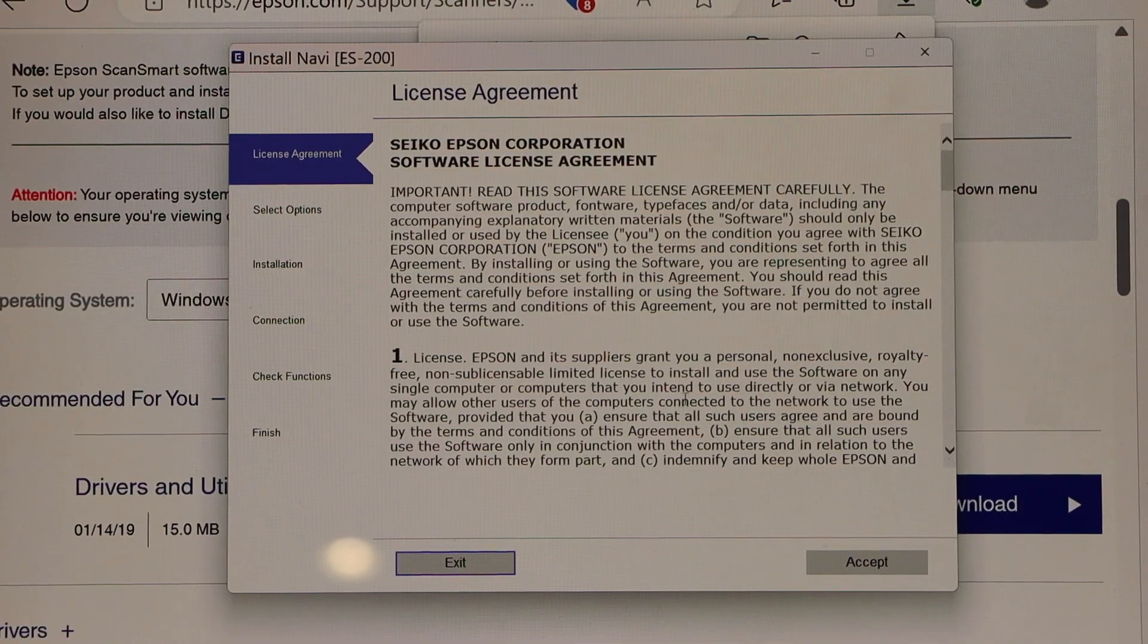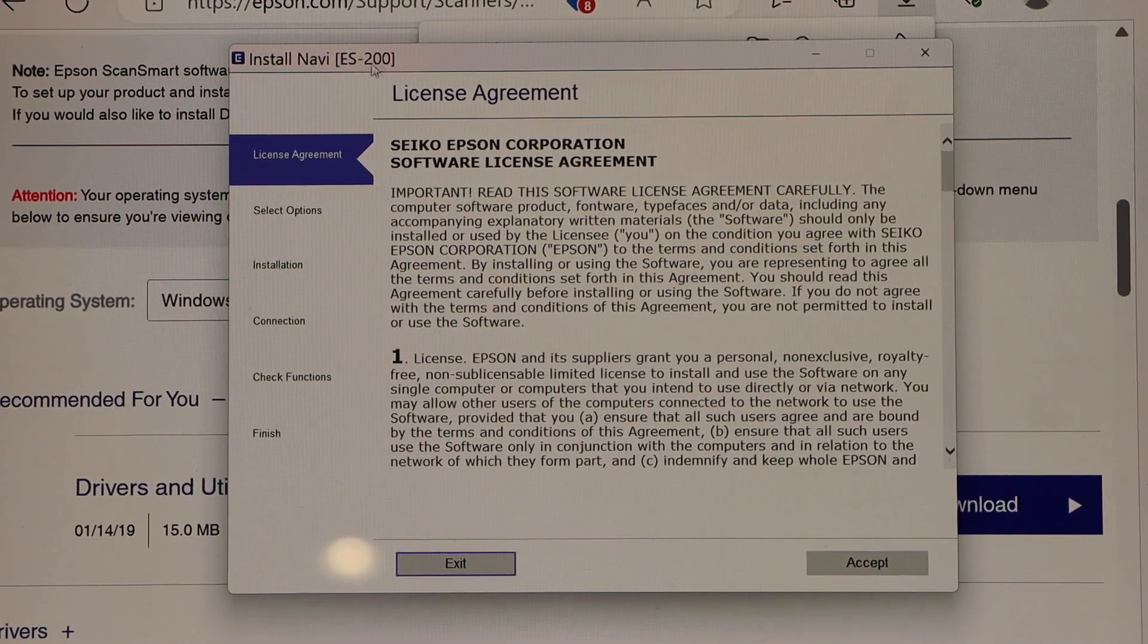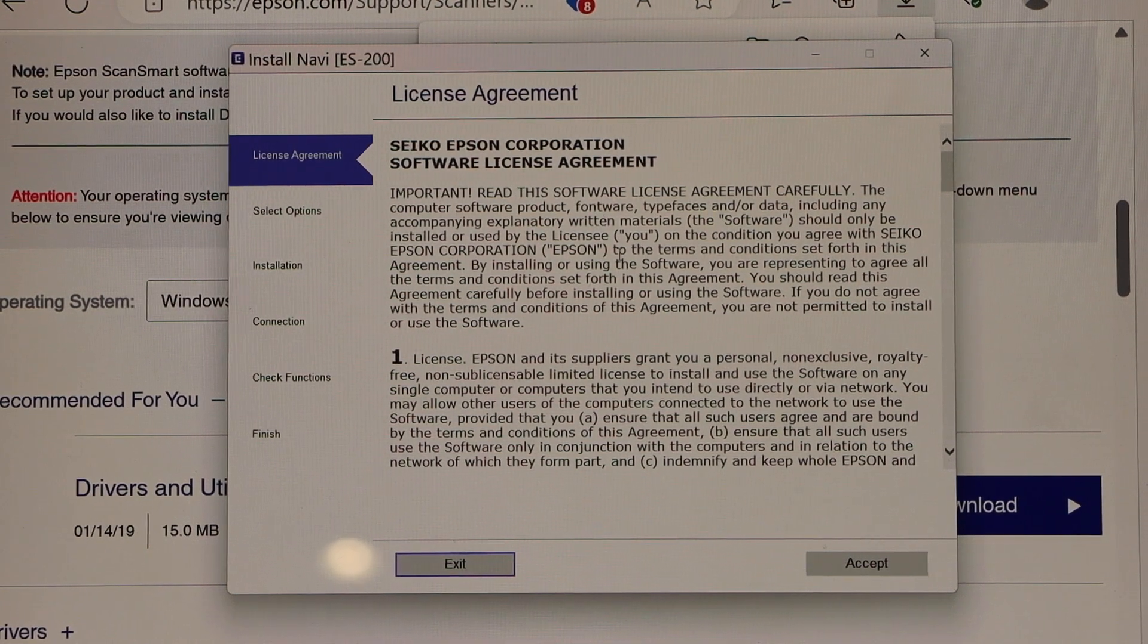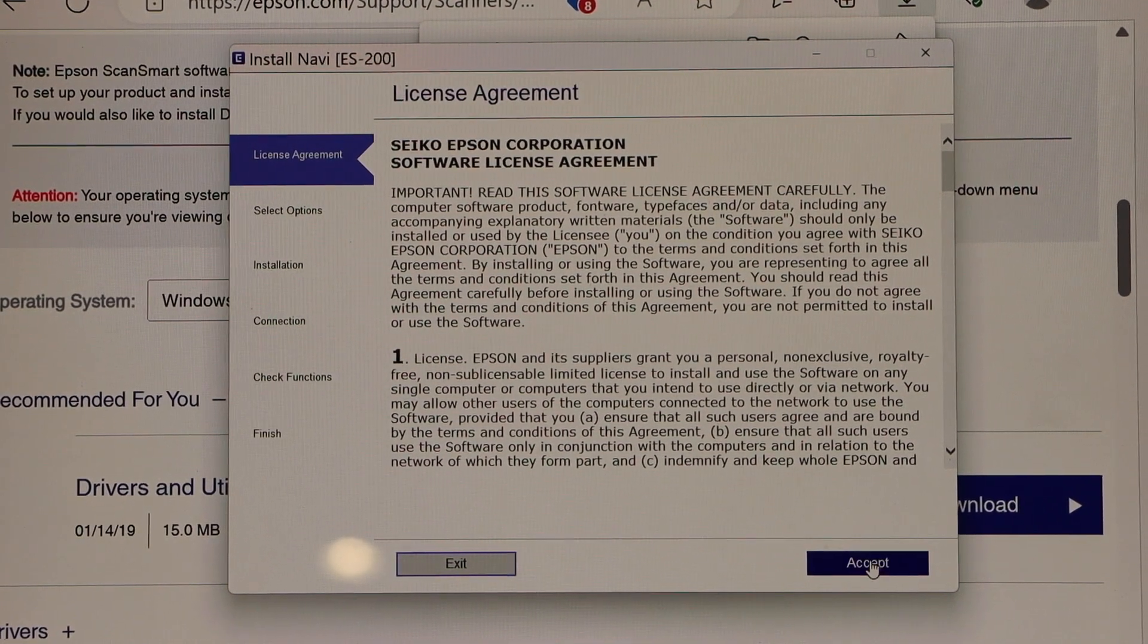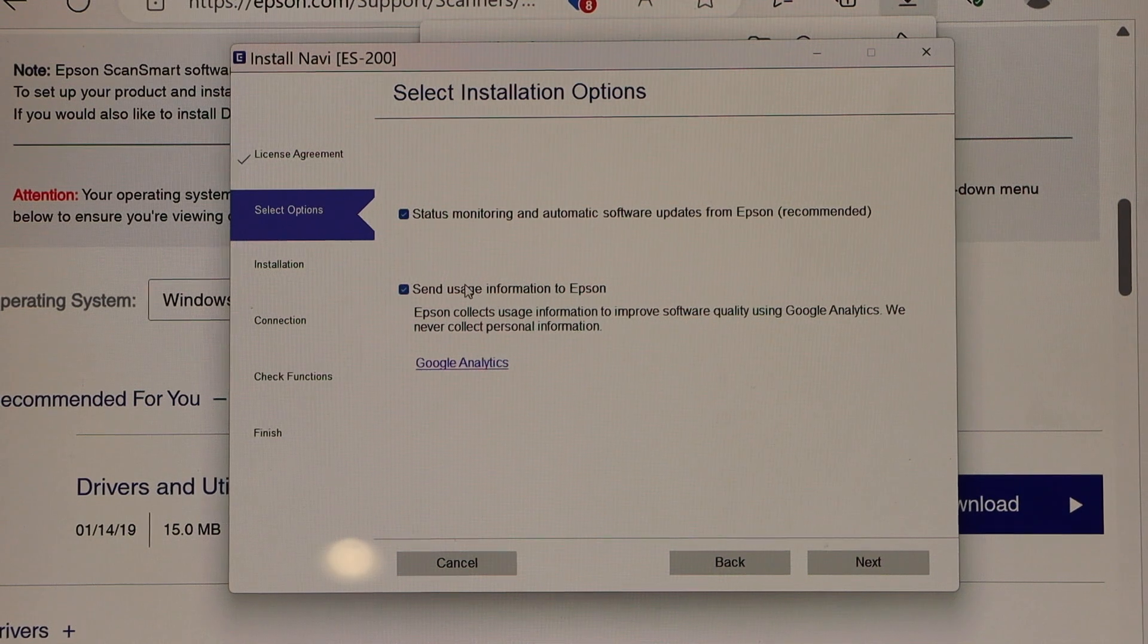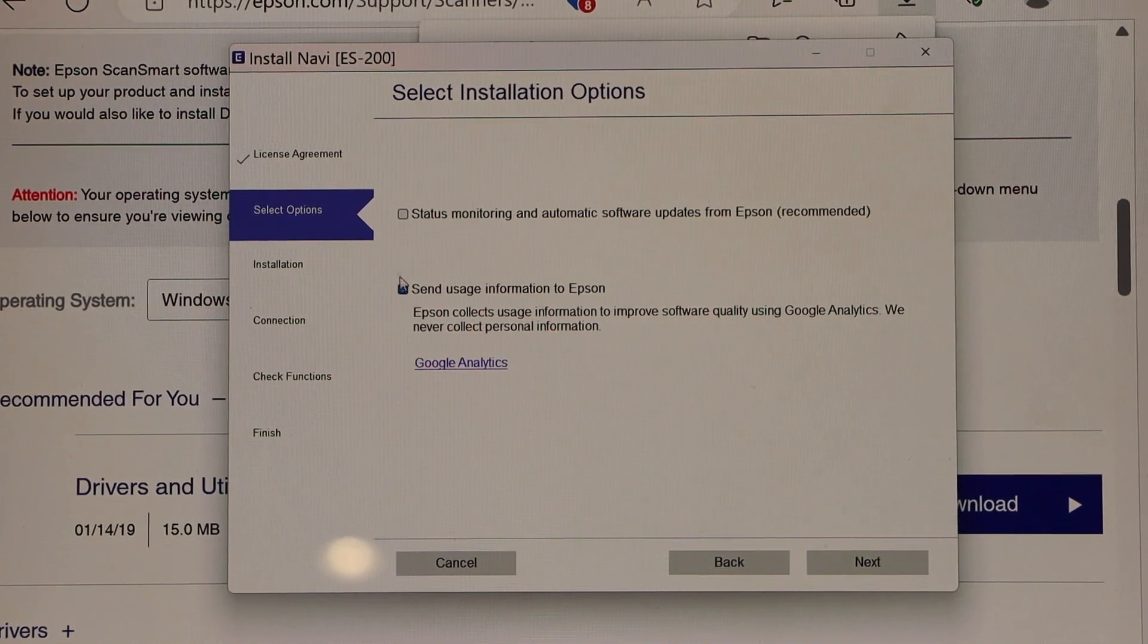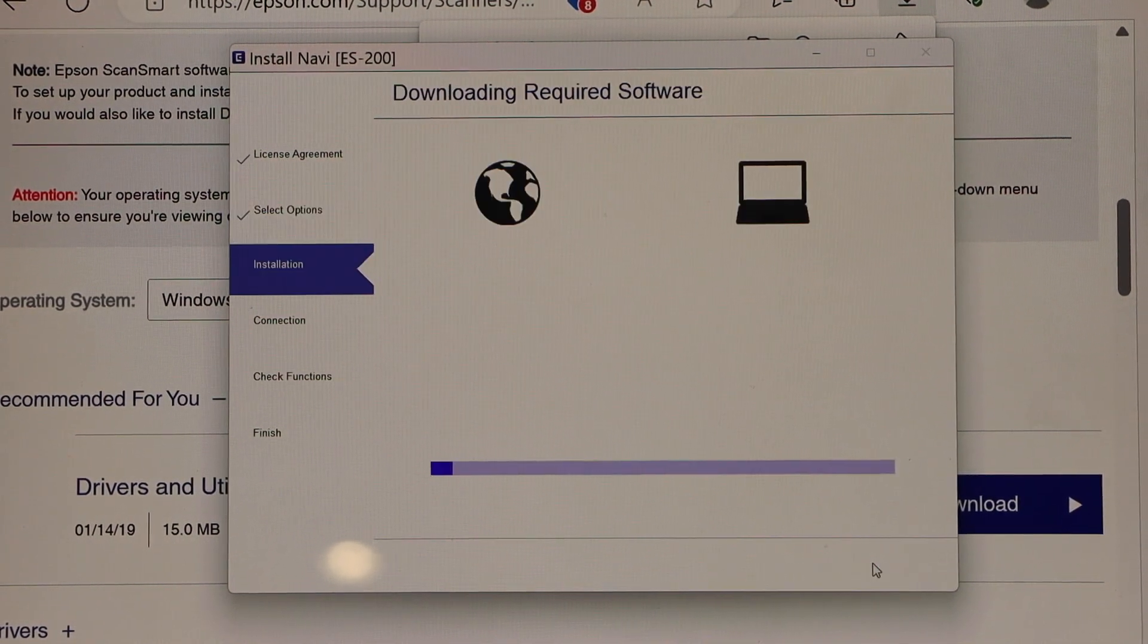That's the installation window with ES-200 on the top. License agreement, accept terms and conditions. You can also select or deselect options on the next page. Click next.